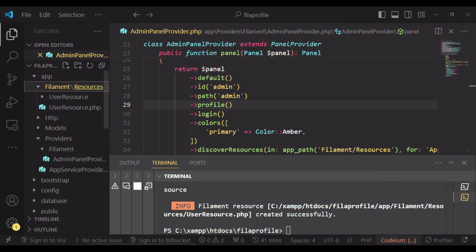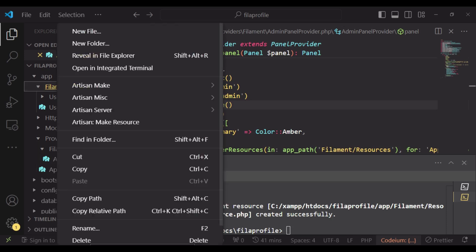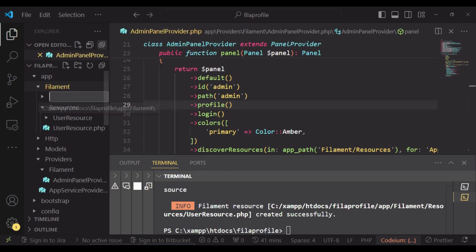So now we have a folder called filament. Now I would like us to create inside this filament directory a directory called pages. So we will have new folder and have pages.